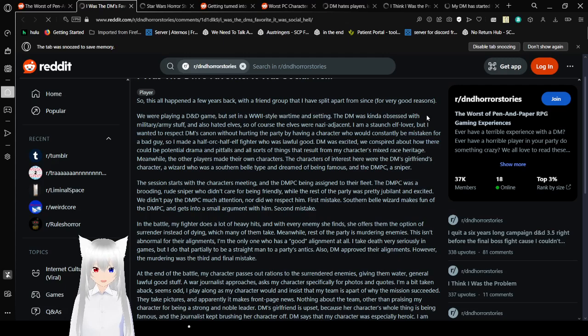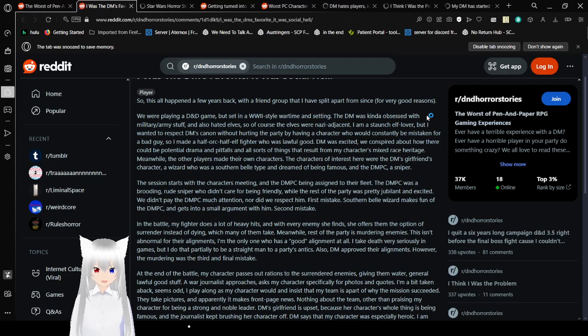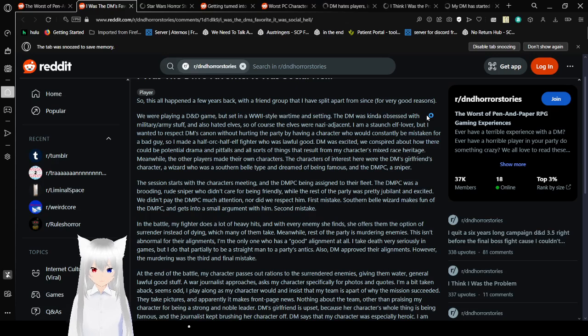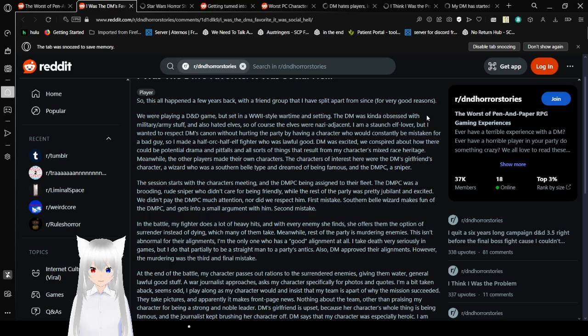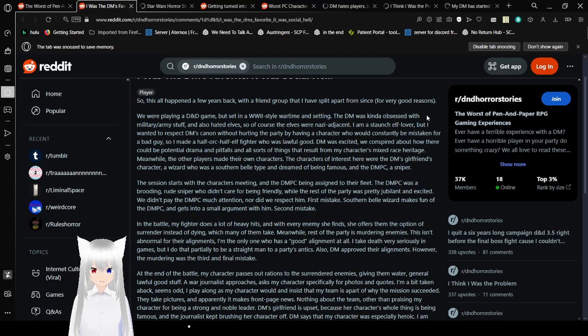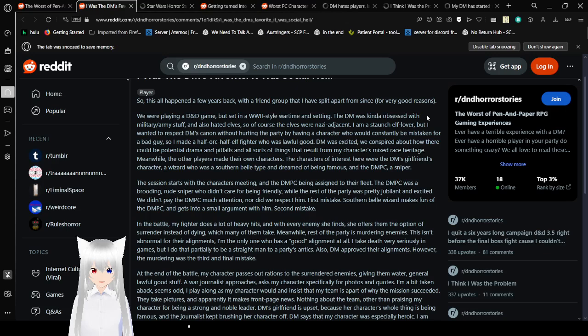The DM was kind of obsessed with military and army stuff, but also hated elves. So of course, the elves were Nazi adjacent. I am a staunch elf lover, but I want to respect DM's canon without hurting the party by having a character who would constantly be mistaken for a bad guy. So I made a half-orc, half-elf fighter who was lawful good.